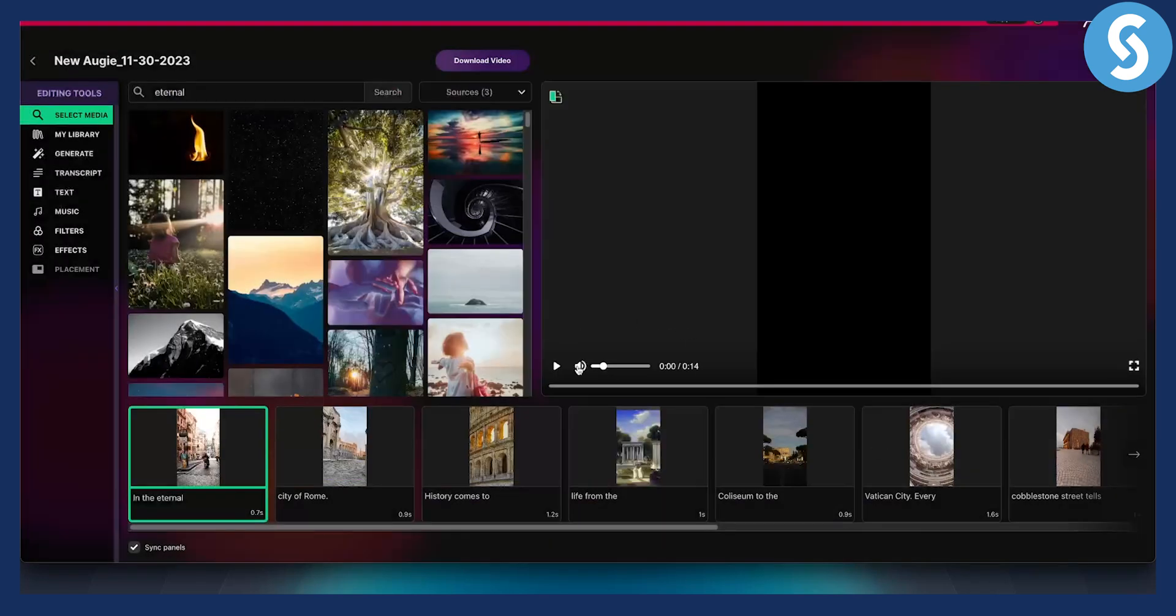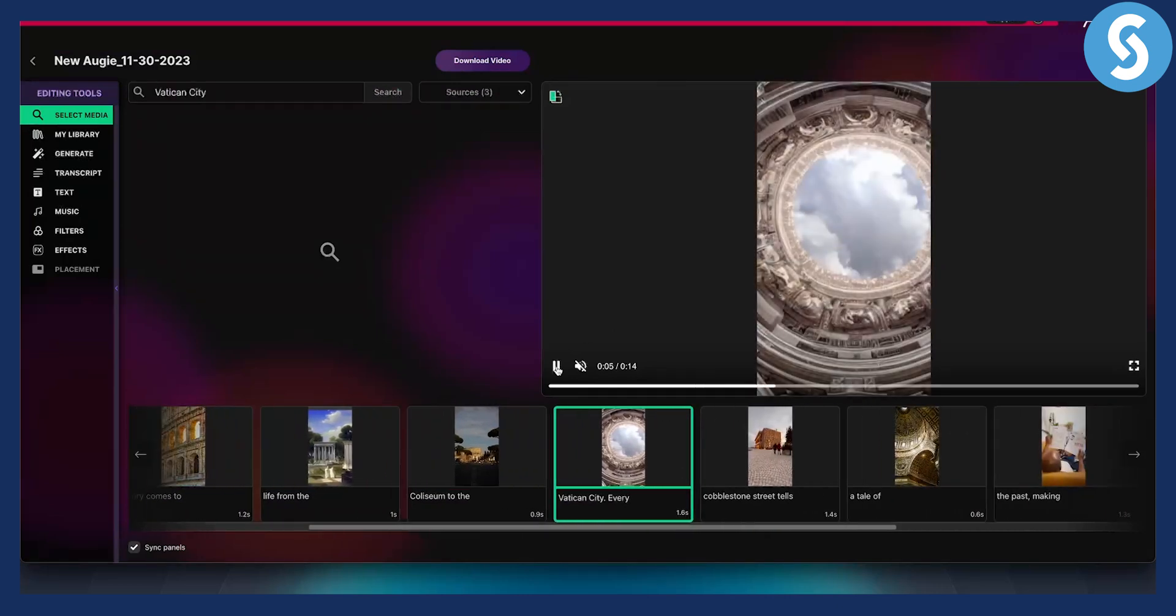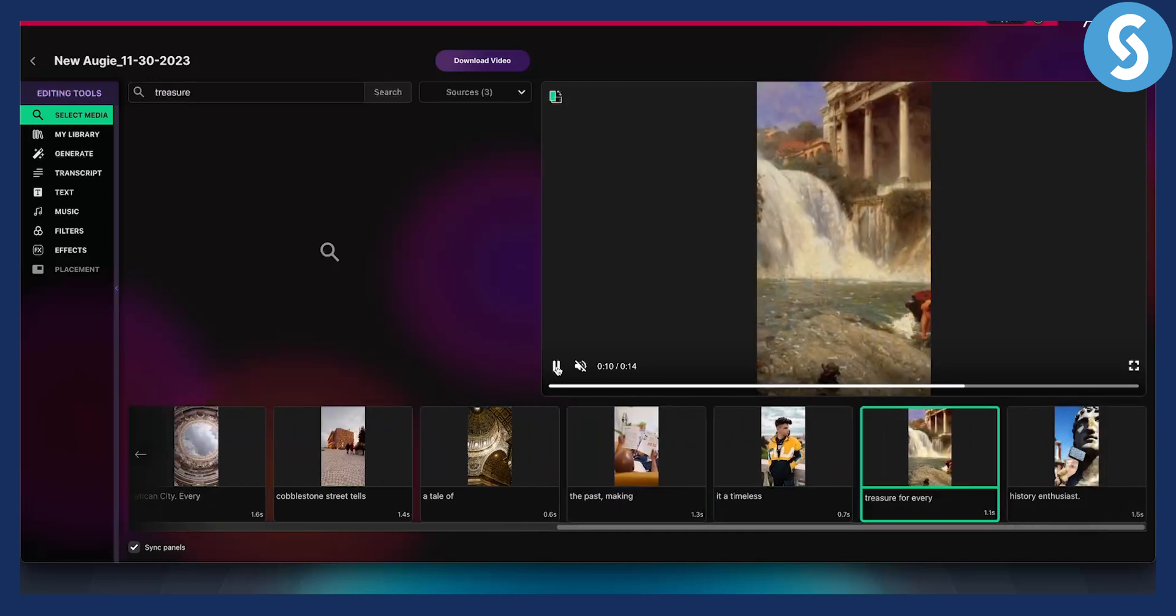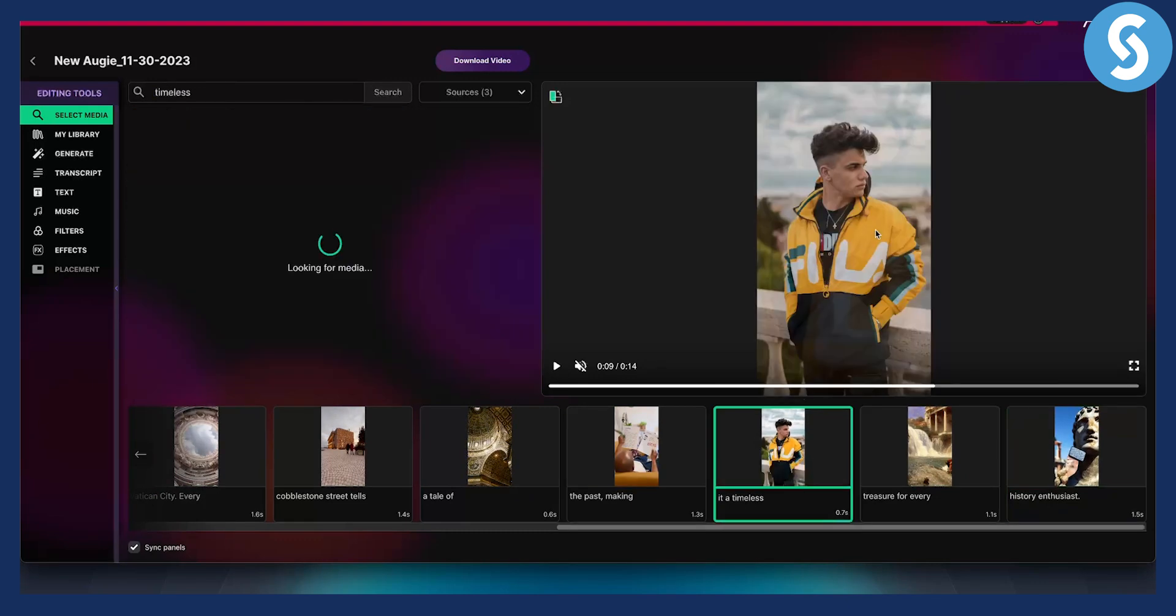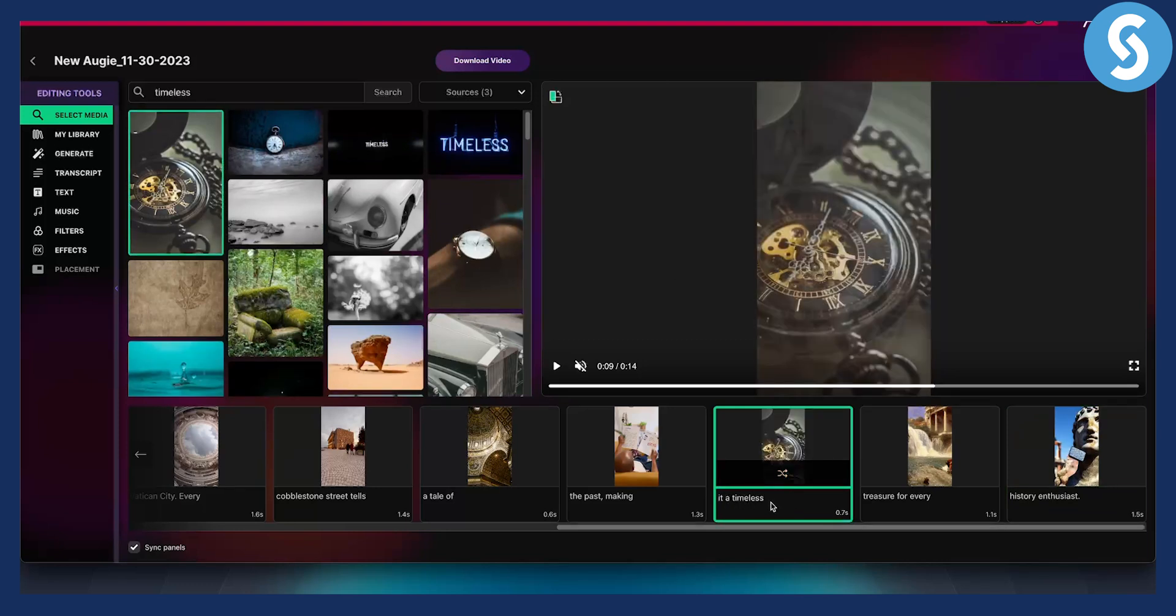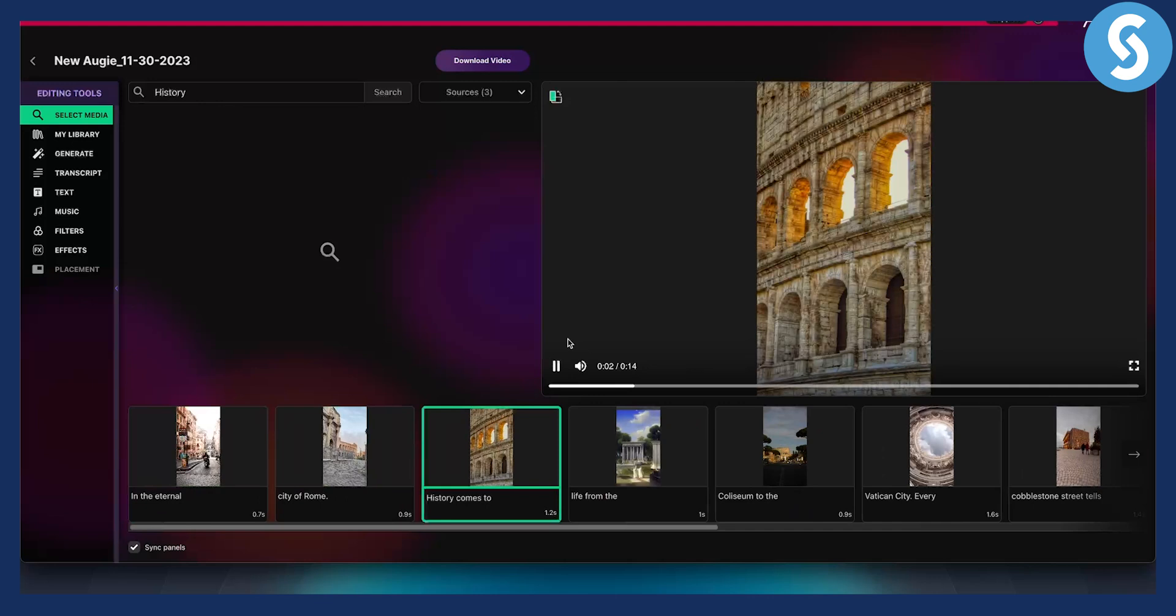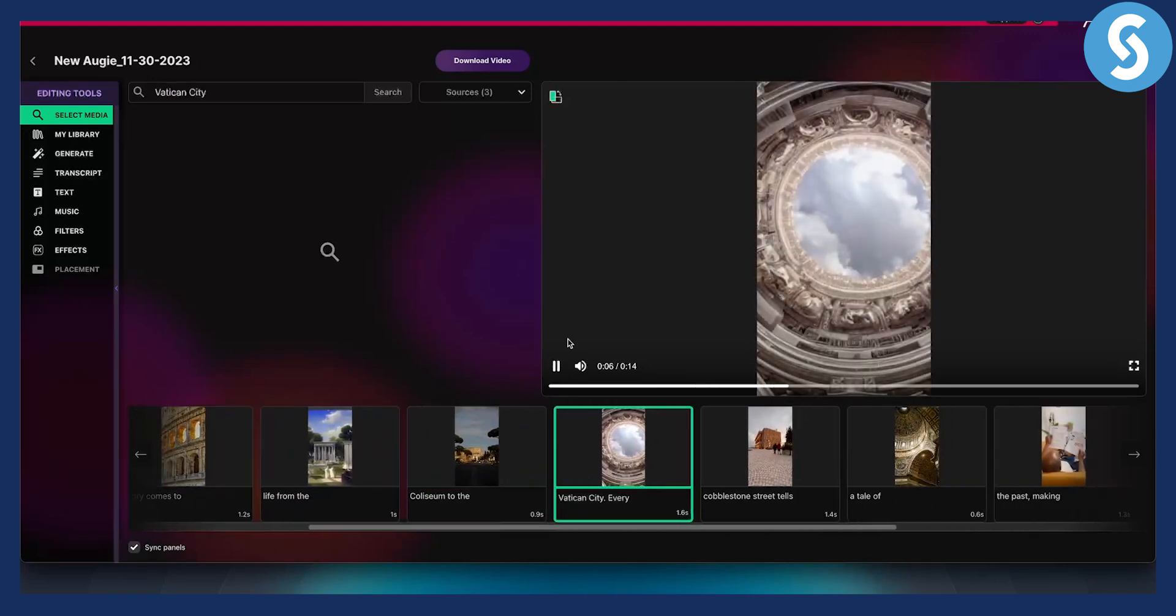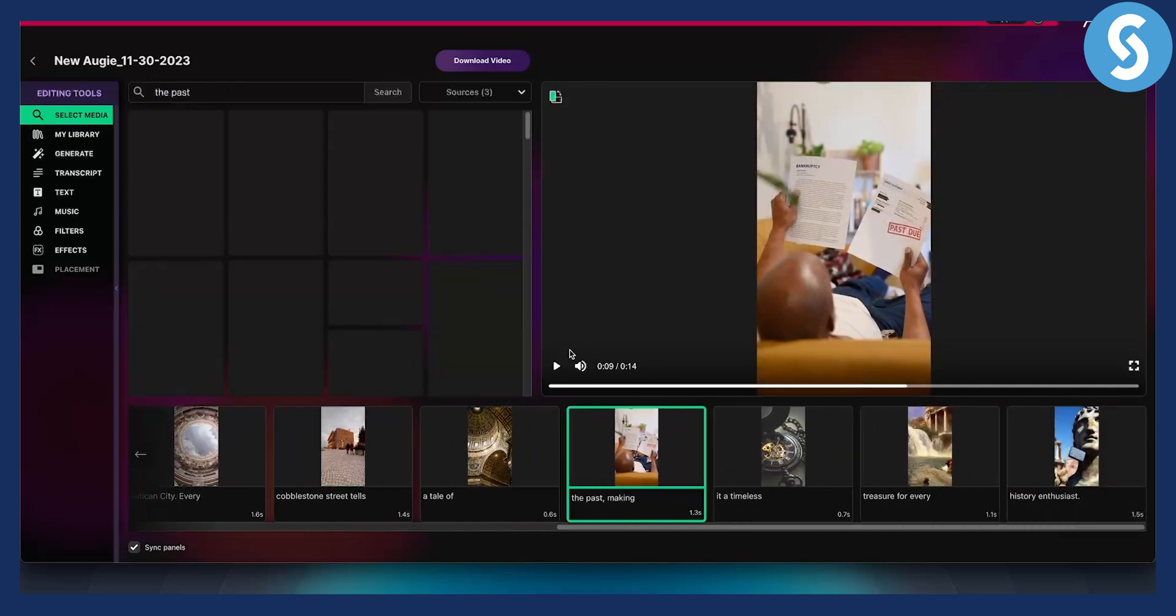And as you can see, we can play this. Let's just mute it for the purpose of this video. Let's just play this. As you can see, this is pretty much how this video looks like. Now it's pretty fast because it's such a short video, but it's a very good video. And obviously, for example here, it says it's a timeless - it's not really a relevant image. So what we can do is we can switch this with another image. That is, for example, this one which is more suitable for the word timeless. So let's just preview here with voiceover. In the eternal city of Rome, history comes to life. From the Colosseum to the Vatican City, every cobblestone street tells a tale of the past. So as you can see, it's pretty good.